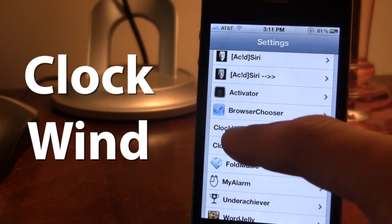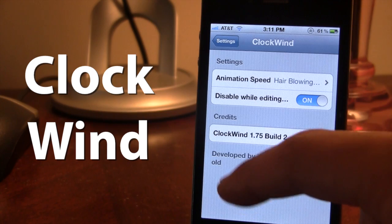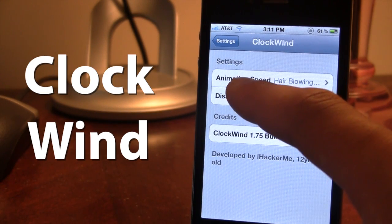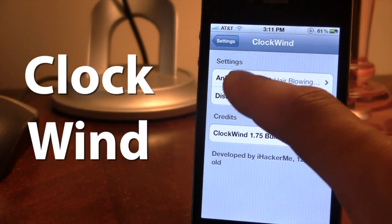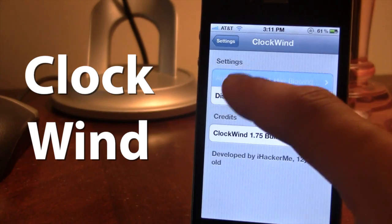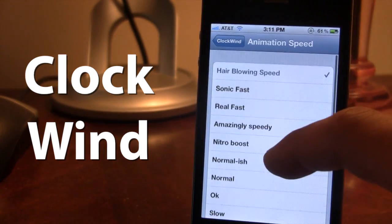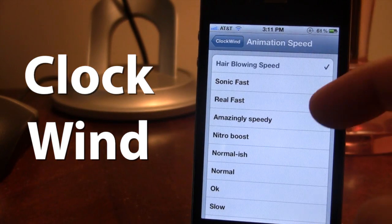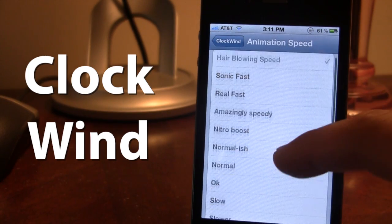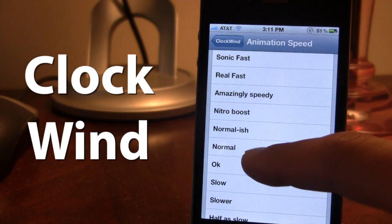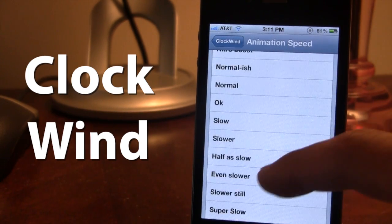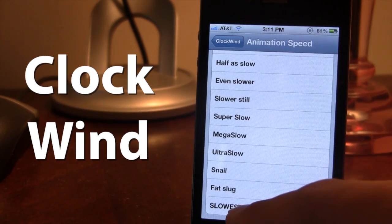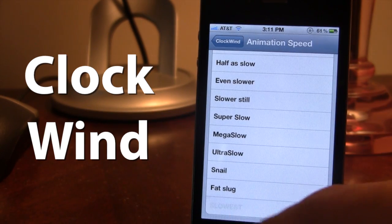If we open up the Clockwind settings, we have the animation speed right under the settings selection. Here you can choose from hair blowing speed, which is extremely fast, all the way down to normal, and then down to slowish, which is the slowest.